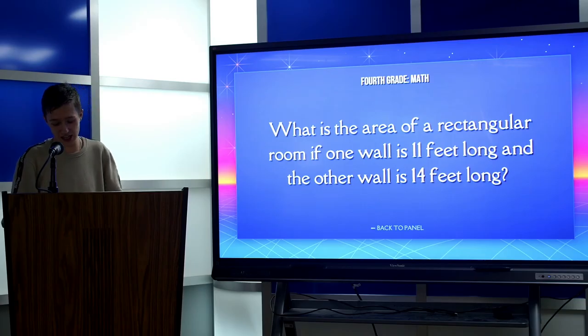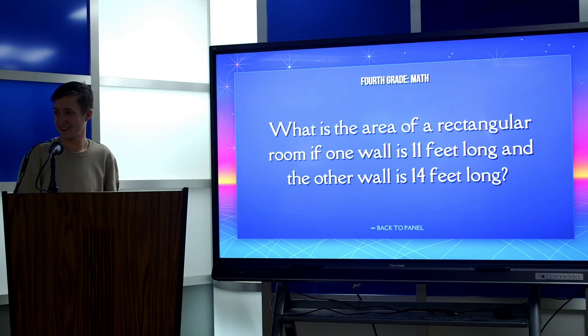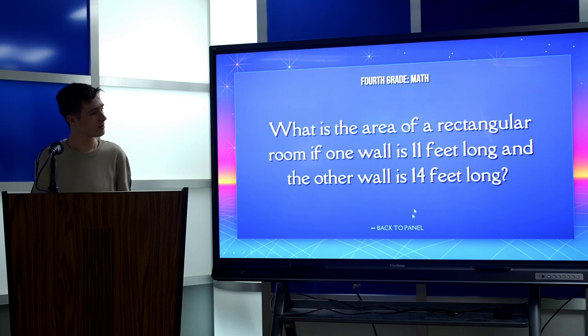The answer is 154. I forgot the other four. All right.